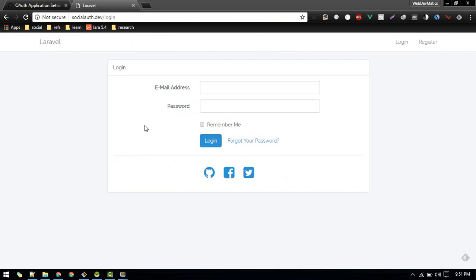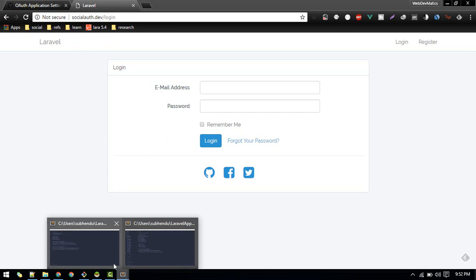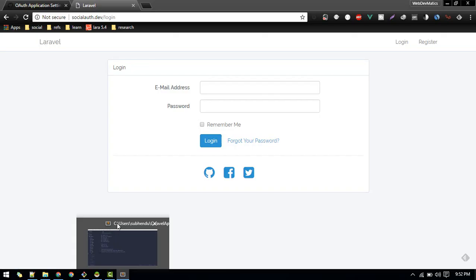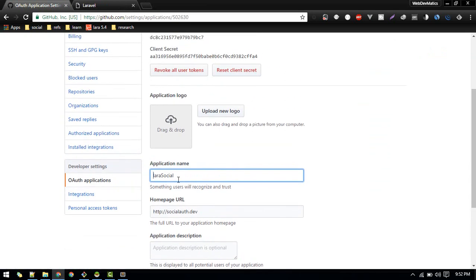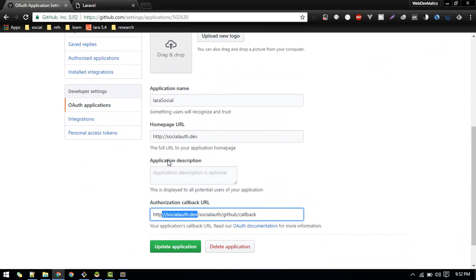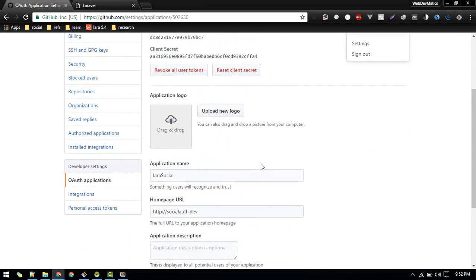That didn't work on WAMP on Windows due to a certificate error. I've now booted it up on Homestead and changed the environment. Since the URL changed, we need to update the callback URL in our .env file and also in the GitHub OAuth application settings — you can reach that page via Settings then OAuth Applications.